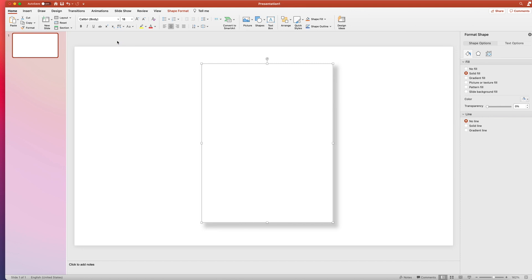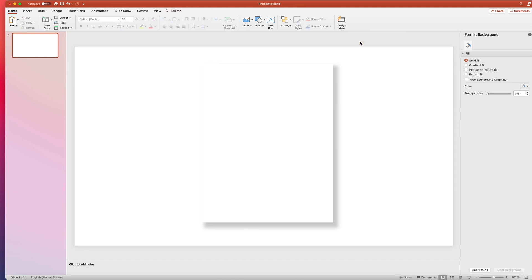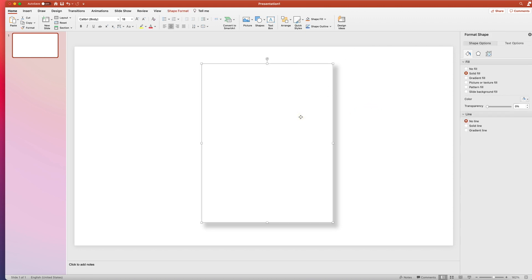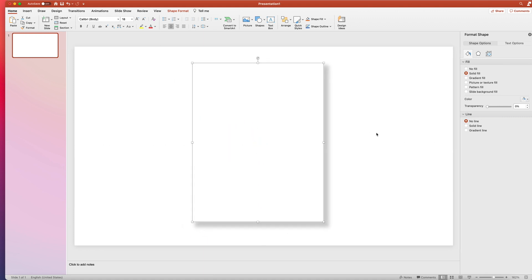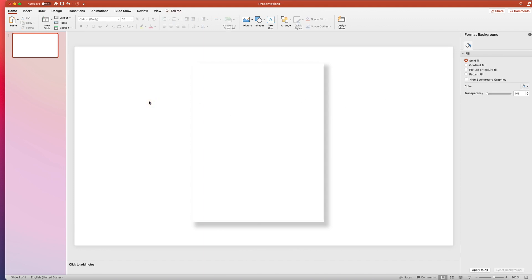It could be PowerPoint, which is what I'm using right now. It could be Keynote, it could be Google Slides. It really doesn't matter — just any software, like even if you have Photoshop or something like that, I don't, so I use PowerPoint. Just whatever software where you can use shapes and add shadows and you feel comfortable using — that is all you need. In this case, I'm just going to use PowerPoint.